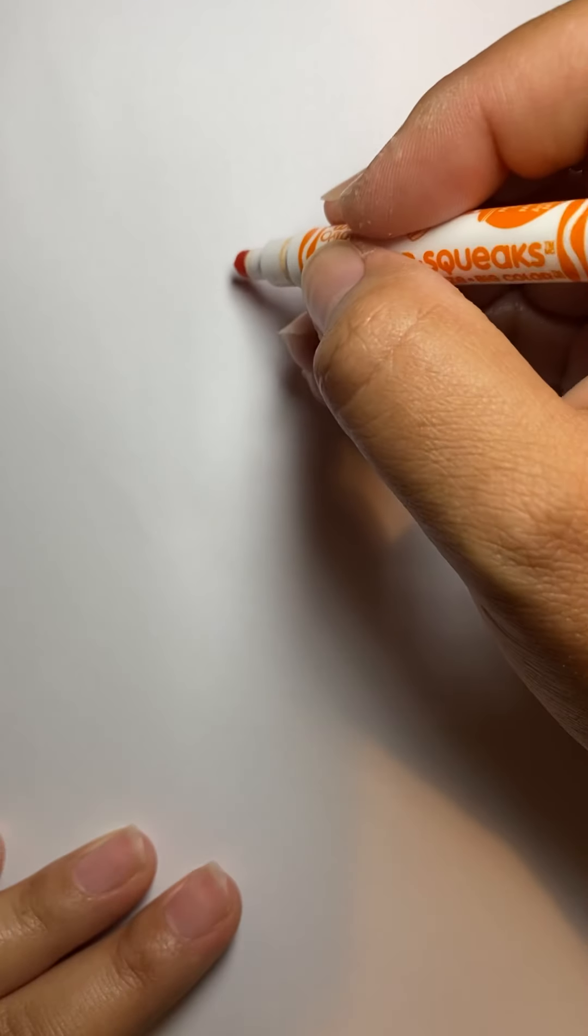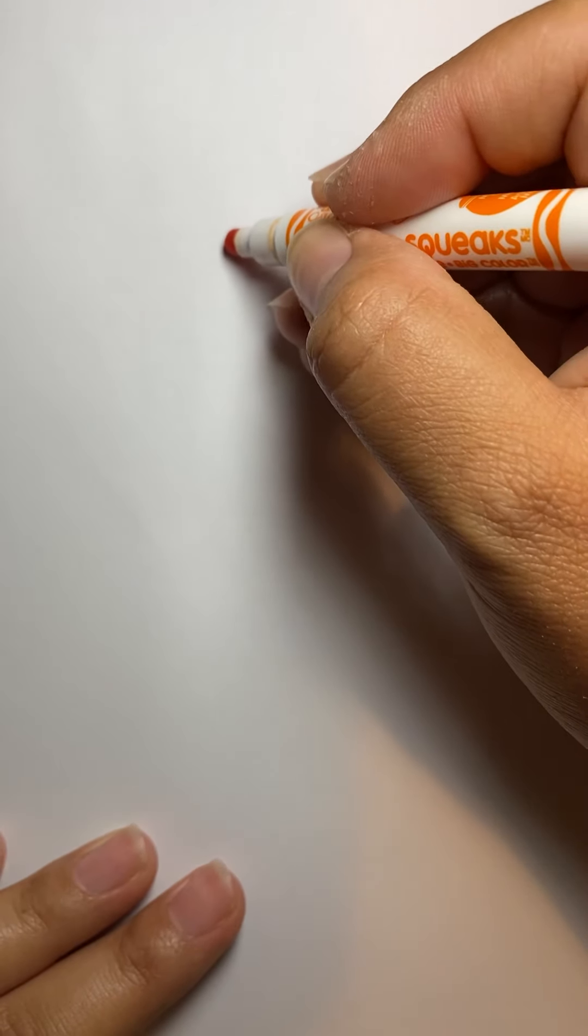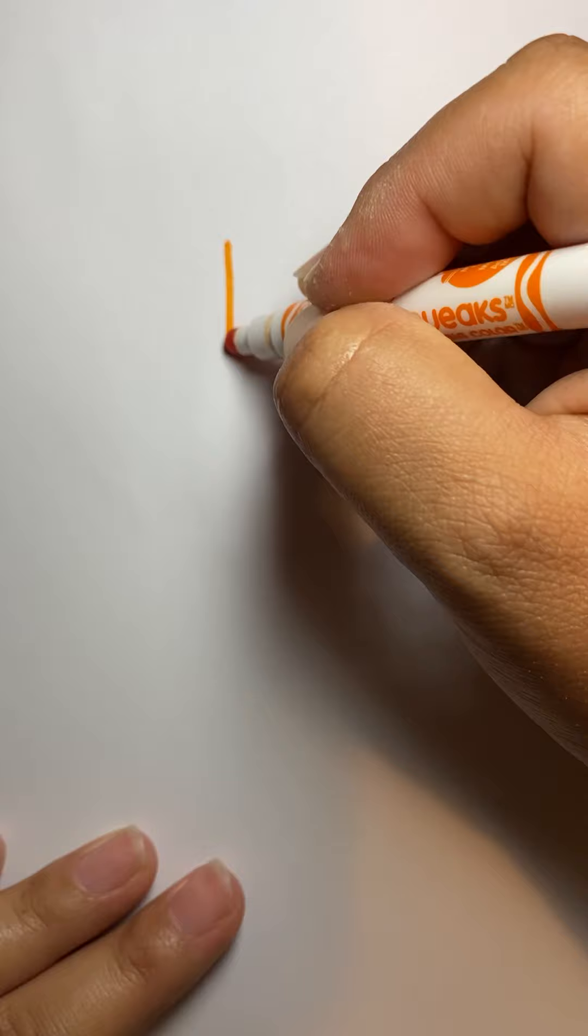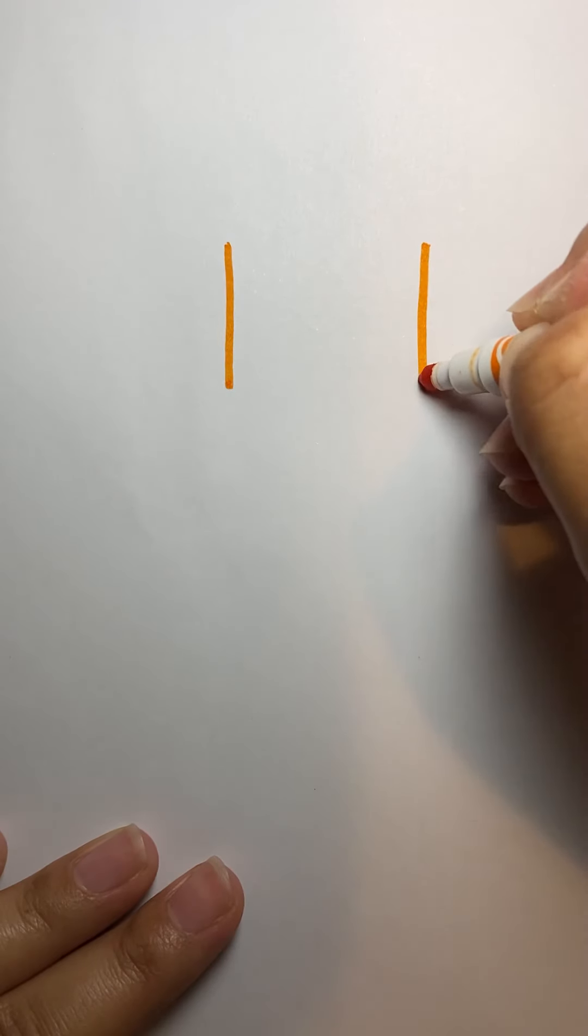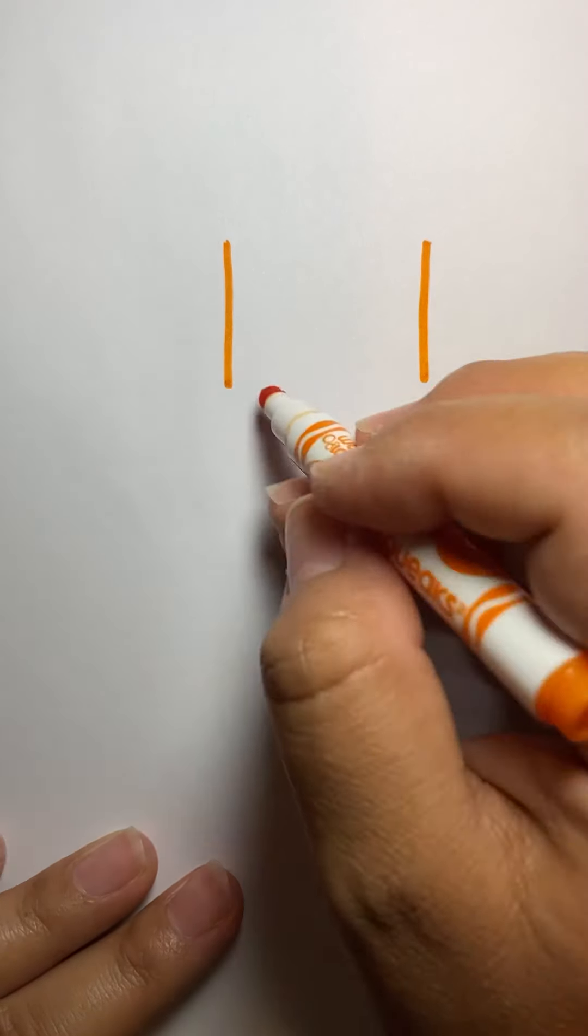So we're just going to do shapes today. The house starts with a square. So let's draw a nice big square for our house.